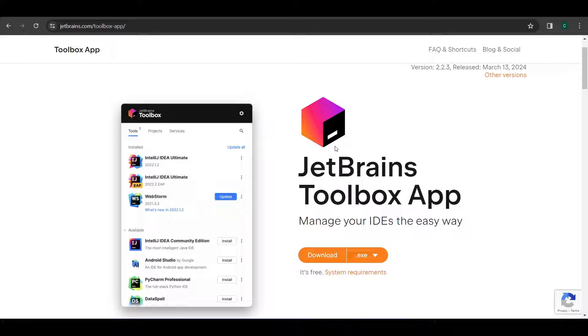I'll be using this toolbox app which is provided by JetBrains. This helps us to install many other IDEs which are provided by JetBrains, and there are many which are in a community edition which will be helpful for us in any other tutorials as well in the future.